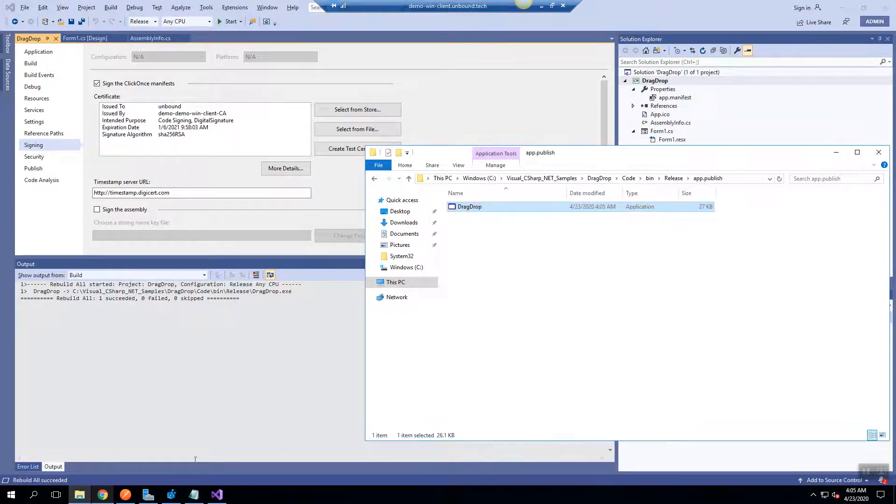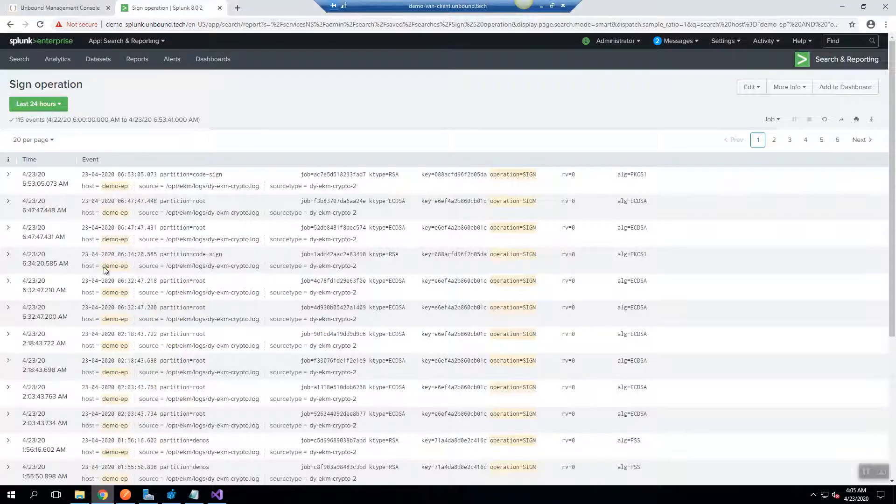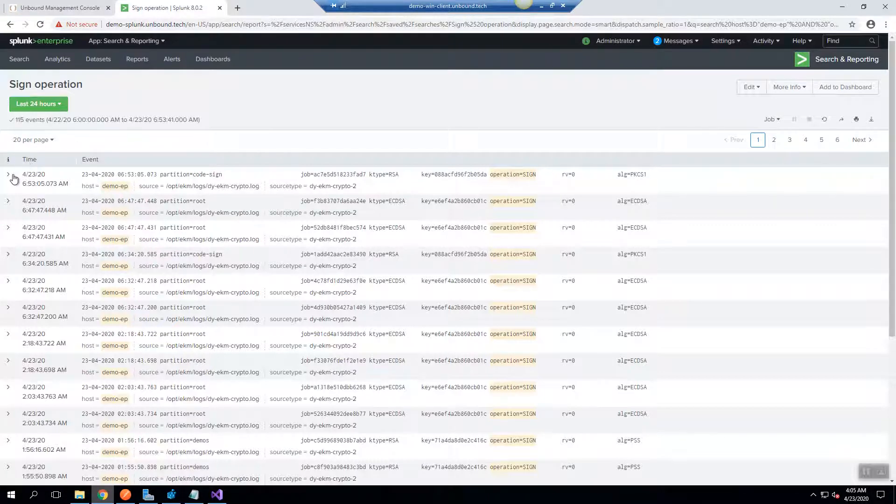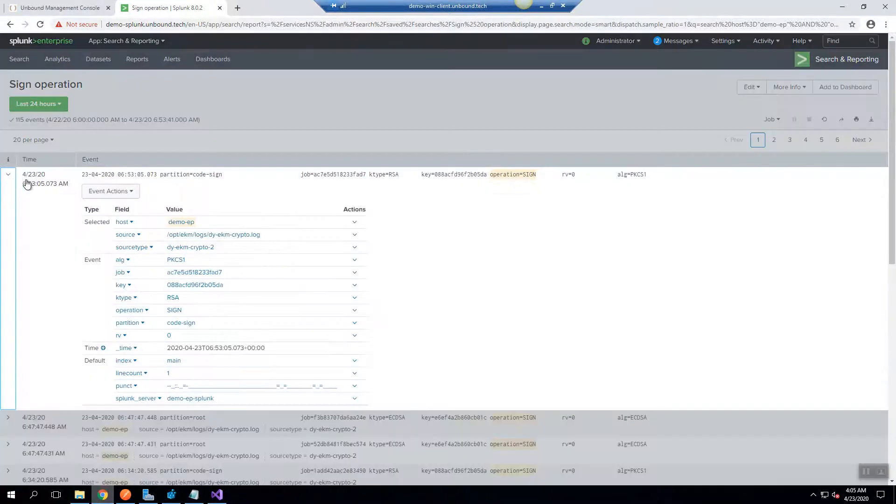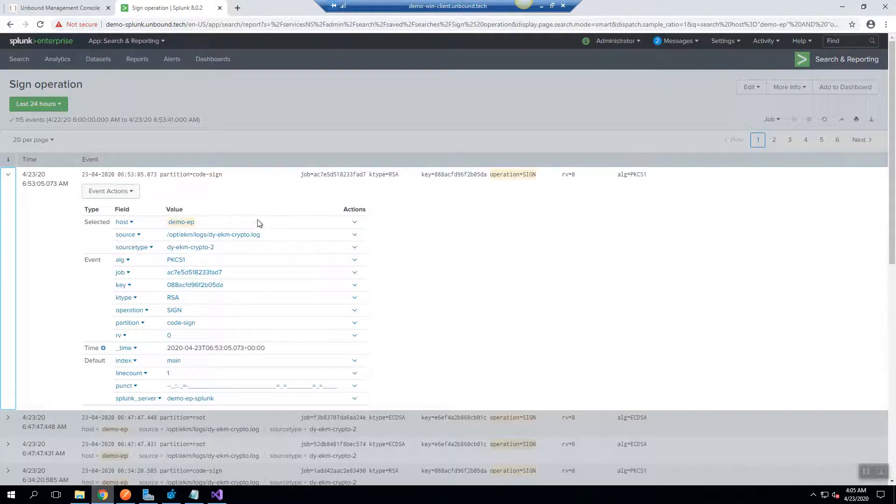From a monitoring and alert perspective, all this information is sent out to the SIEM server and here under the operation, you can see all the information that was collected during the sign operation.